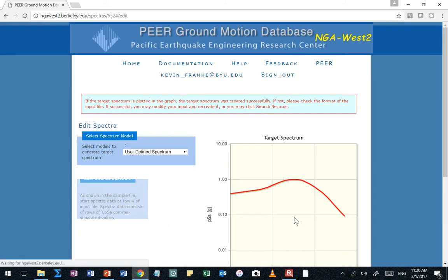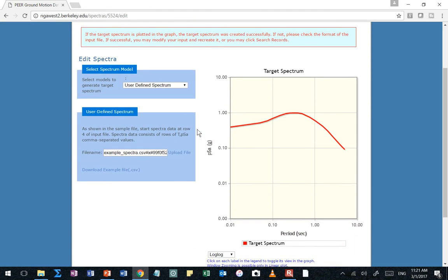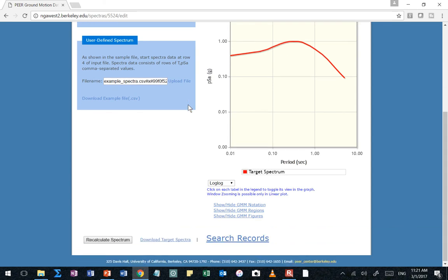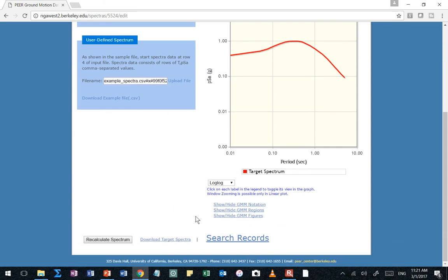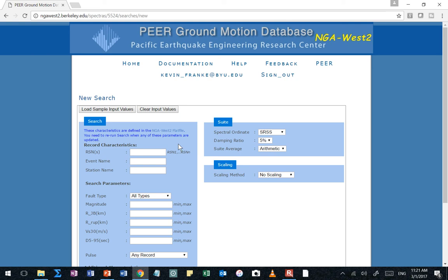Then you're going to see processing and then it's finally going to show you, there it is. There's my target spectrum and it's in big, bold red. So once I have that, I can click now on my search records. So now the database is going to allow me to search its vast records for time histories that are going to compare against that target response spectrum. And it's going to help me find the best time histories that match that spectrum. Pretty neat.